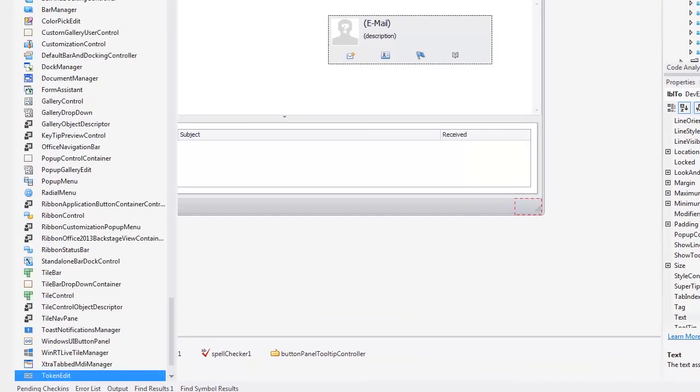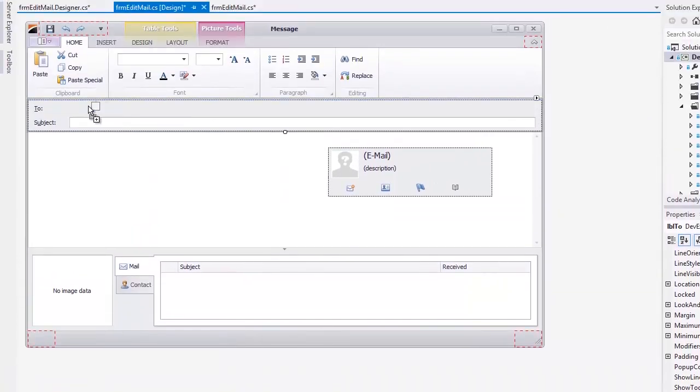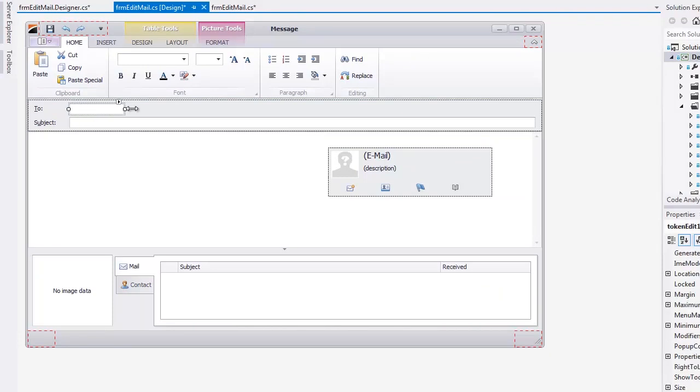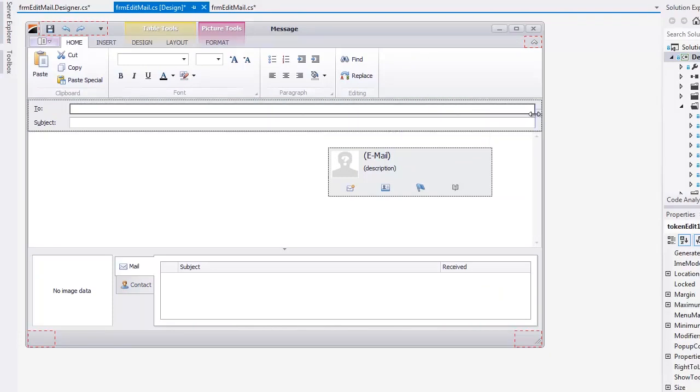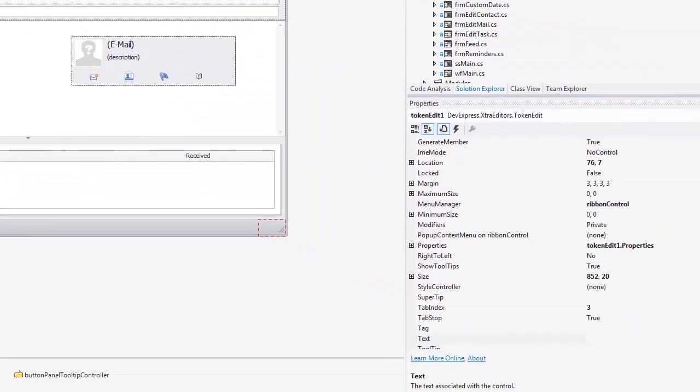This editor analyzes the text entered and applies custom validation logic to it. If the text passes the validation, it's transformed to a visual element called token.